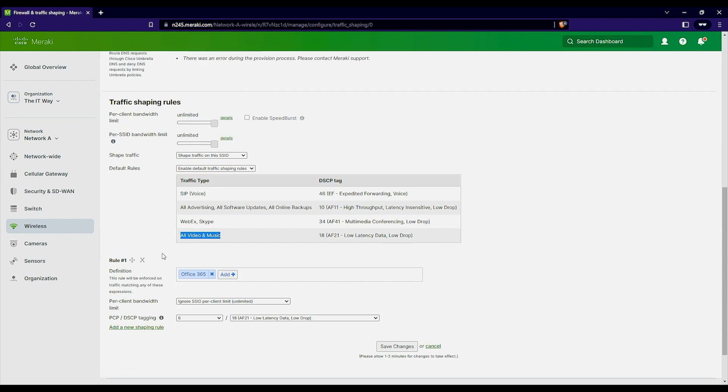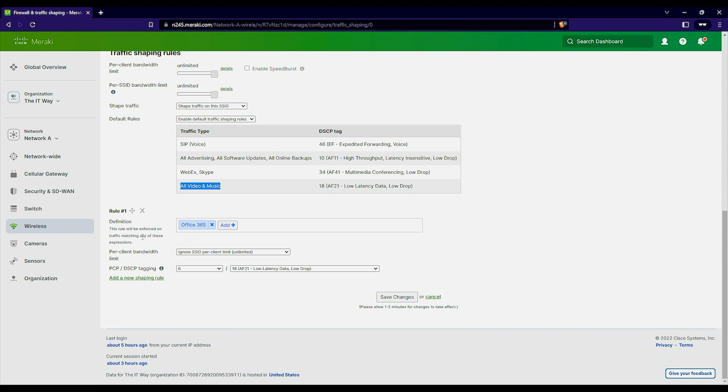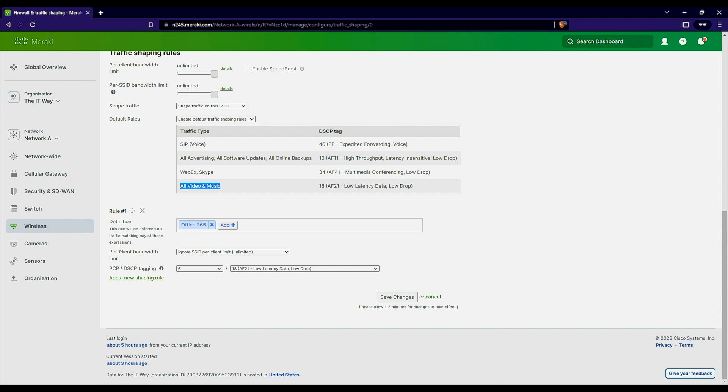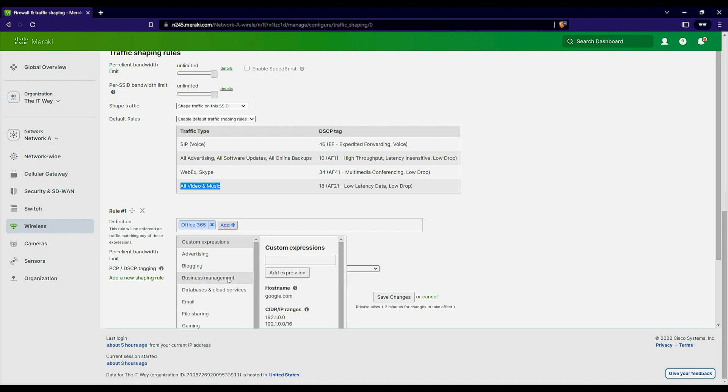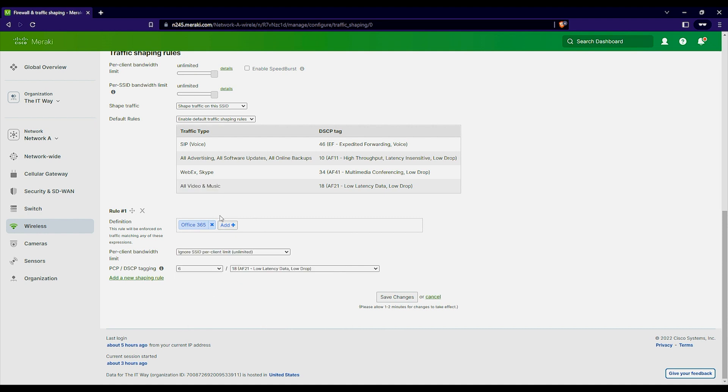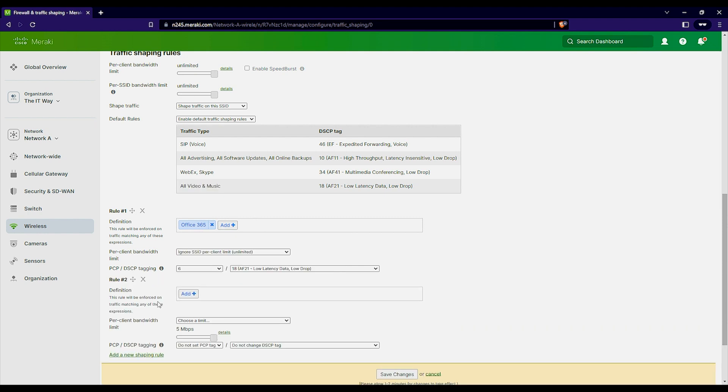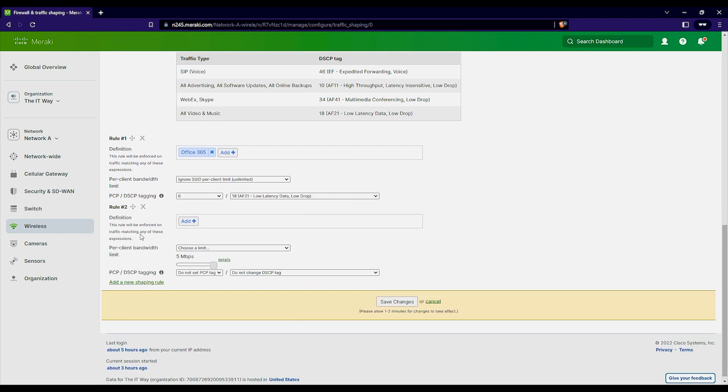So when you do that and save the changes, what the access point is going to do is when he recognize that there is a traffic from a wireless device that is connected to the SSID, sending traffic to the Office 365 application, he's going to ignore any SSID per client limit that you put here. And then it's going to tag that traffic, PCP, the DSCP tagging as six and 18. So that's what is going to happen. If you want another application to use the same rule here, just add it here and find it. Or if you want to create another QoS service for this, you can put it here and then add the other ones.